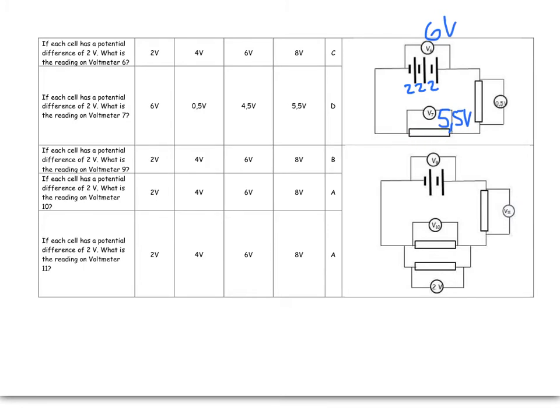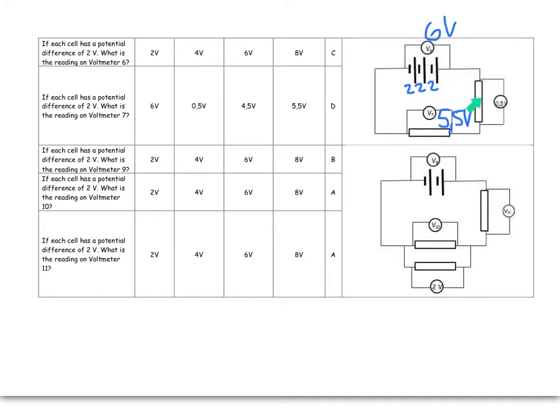What's important is these two resistors are in series, and therefore, all the energy that you left the battery with, you have to spend on the way. So you come out with 6 volts, spend 0.5, you must spend the other 5.5, and then come back home.